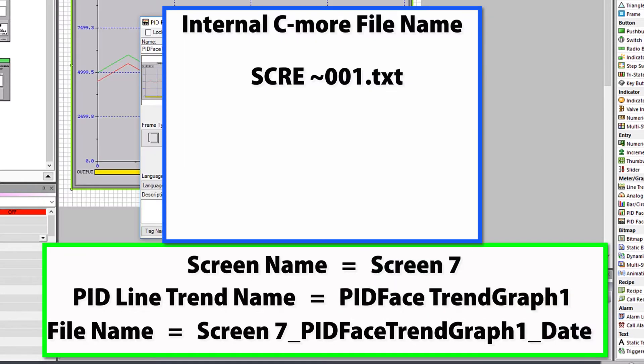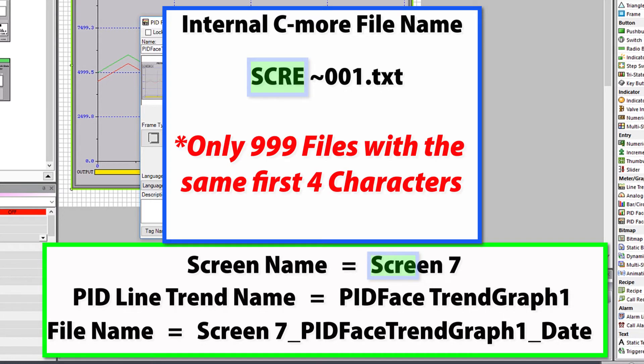But internally in C-more, that shortens into this. This is where the limitation comes in — you can only have 999 files at one time with the same first 4 characters.